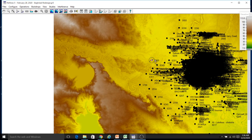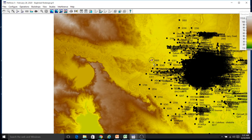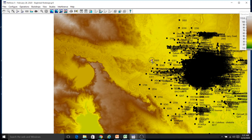Now you can see this site has changed into a base station — it has a small circle around it, showing that this is not a normal site, it is a base station site. But we want to see how much area it will be covering and what the receive level will be within those areas, so we should right-click again.